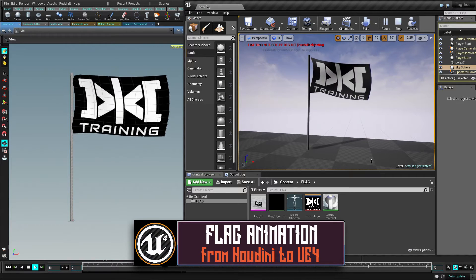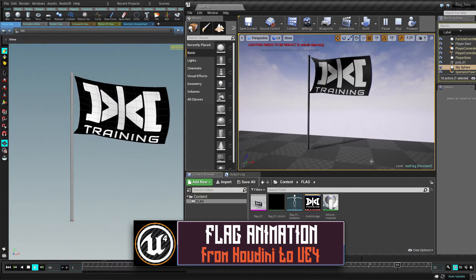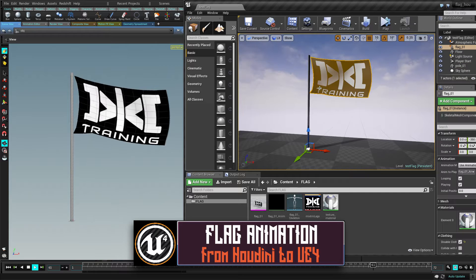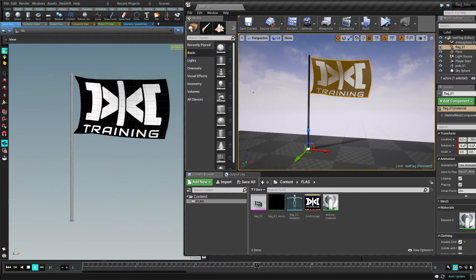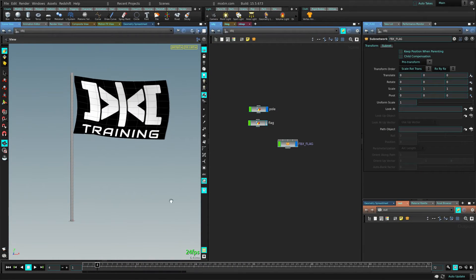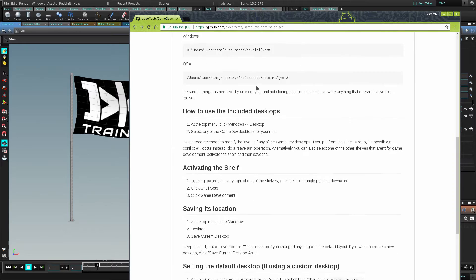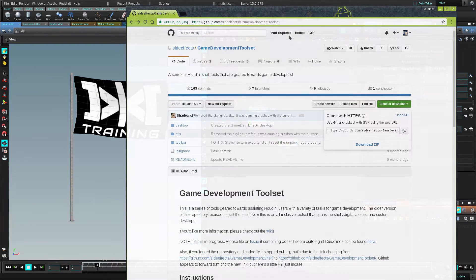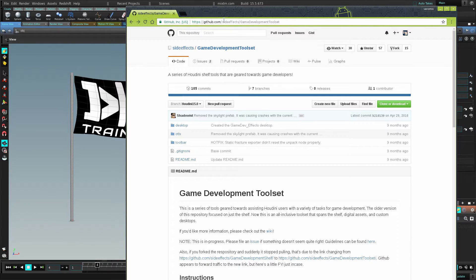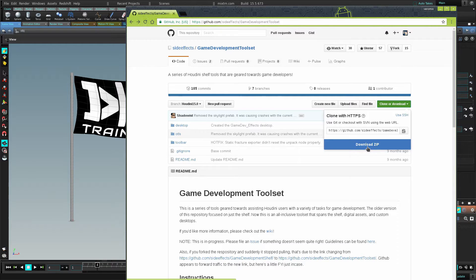This is gonna be very simple but there's a few things we're gonna need. The first thing we're gonna need is this game development tool asset from the Side Effects GitHub account. Go there and get this, download this zip file, get it from here.